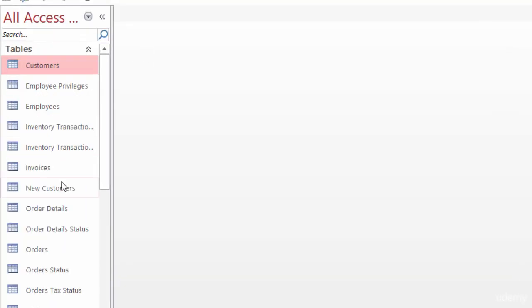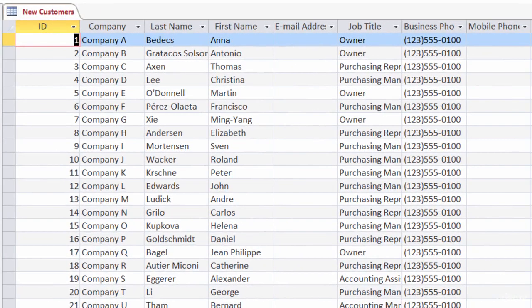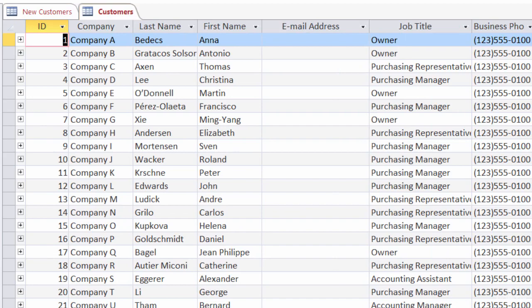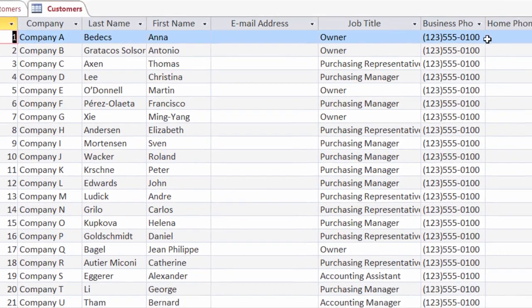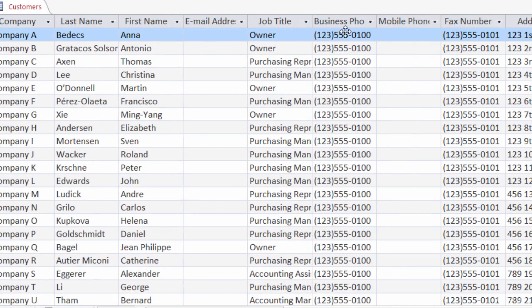You can see in my navigation that a table has been added called New Customers. I'll go ahead and double-click on that to open it up, and, yep, there's my information. It looks very similar to my Customers table. However, remember, this one is missing the Home Phone field. Let me open up Customers. You see this one has Business Phone, Home Phone, and Mobile Phone, where my new customers just has Business Phone and Mobile Phone.